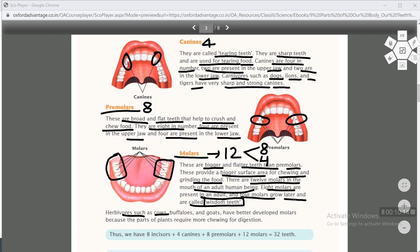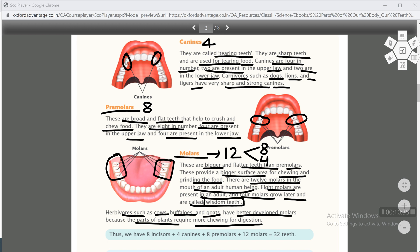Herbivores such as cows, buffaloes and goats have better developed molars because the parts of plants require more chewing for digestion. Herbivores have very developed molars because they eat plant parts, and to chew plant parts takes more time. They need more chewing for digestion, that's why herbivores have better developed molar teeth. Thus we have 8 incisors, 4 canines, 8 premolars and 12 molars, total 32 teeth.